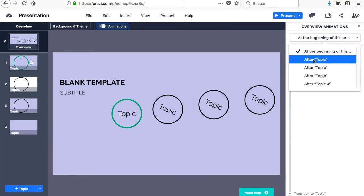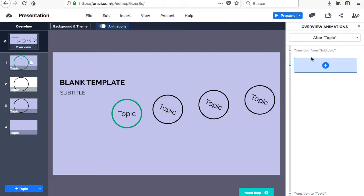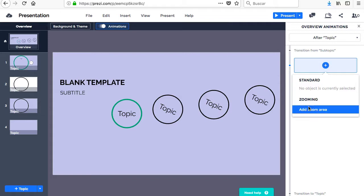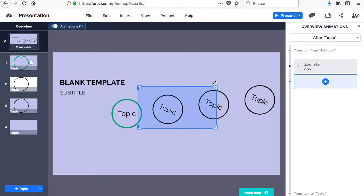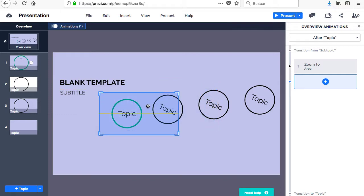You can add animations such as zoom in certain areas of the canvas or make objects appear and disappear. For this, you go to the Animations menu and once there, select the place in which you want your animation to occur.